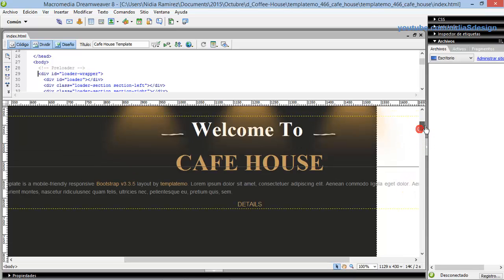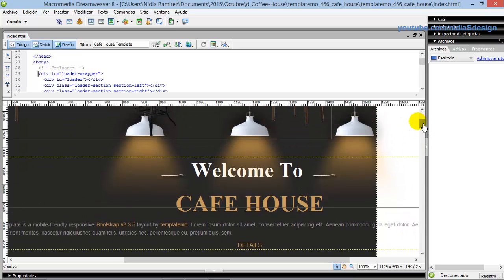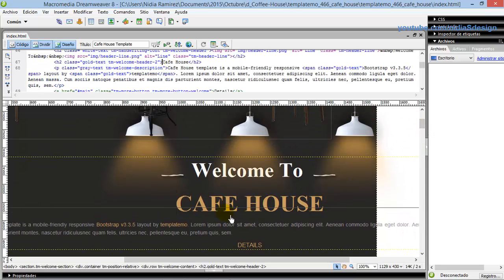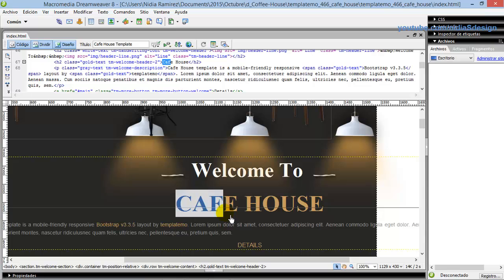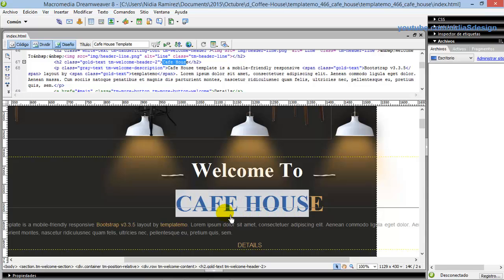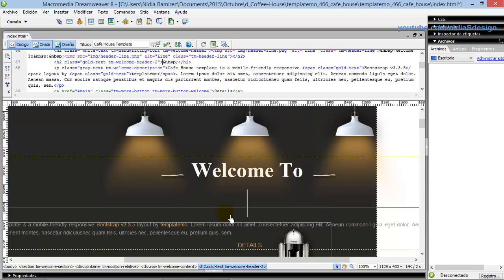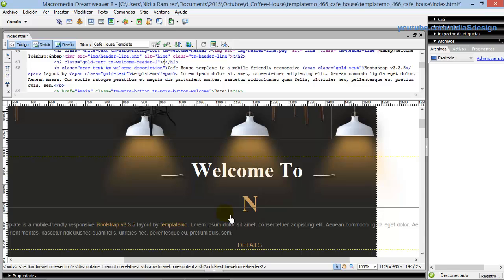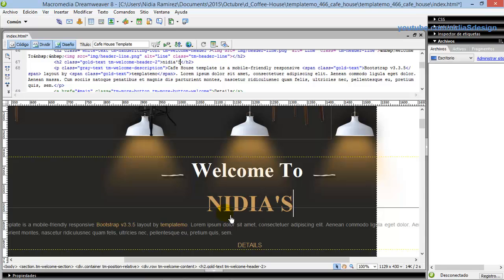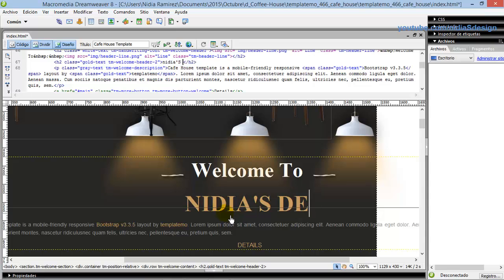Now, locate the text and edit the name of your restaurant and the welcome phrase. For example, I wrote: 'Welcome to Nydia's Design' — suppose that's the name of my coffee business. Edit it without fear, you can do it.